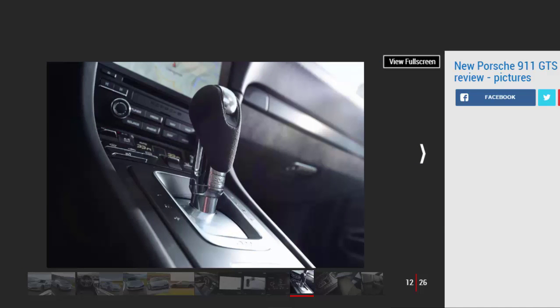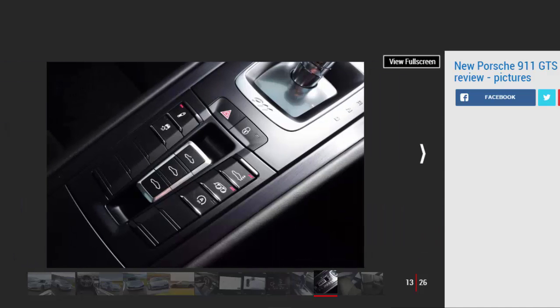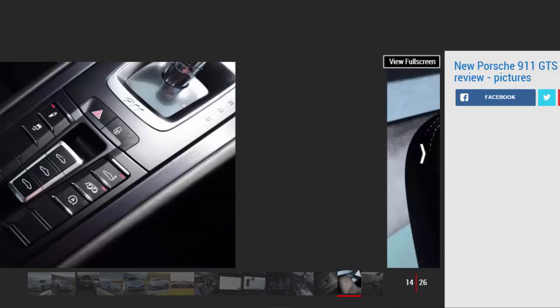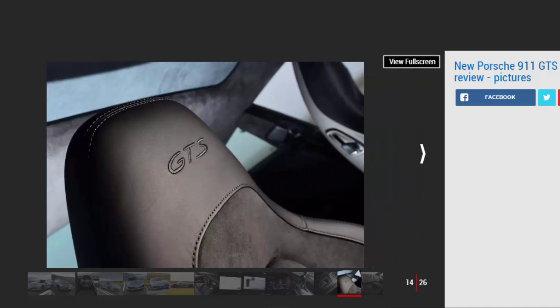However, PDK cars do get Porsche torque vectoring plus and an active rear differential to help. Here on greasy Welsh roads, the wide track and four-wheel drive give massive traction, and you can lean on the chassis harder than you think because it so clearly tells you how much grip is on offer at each corner, and there's a lot.